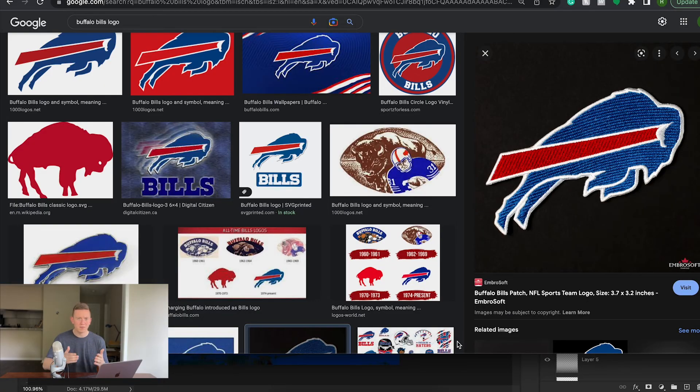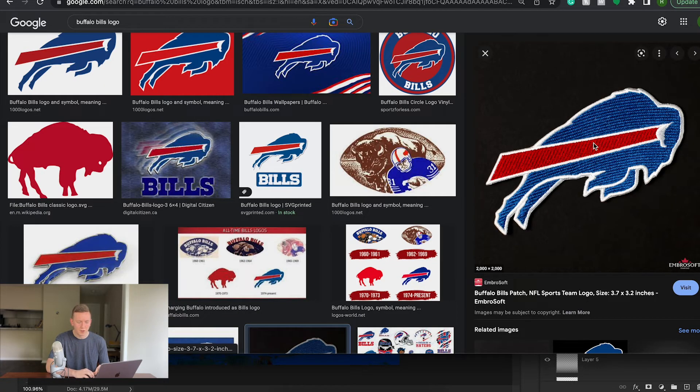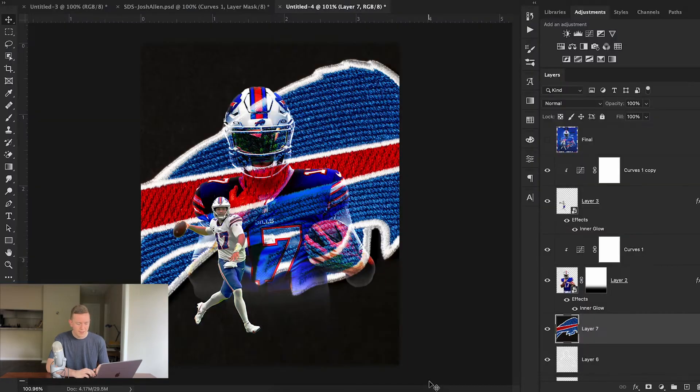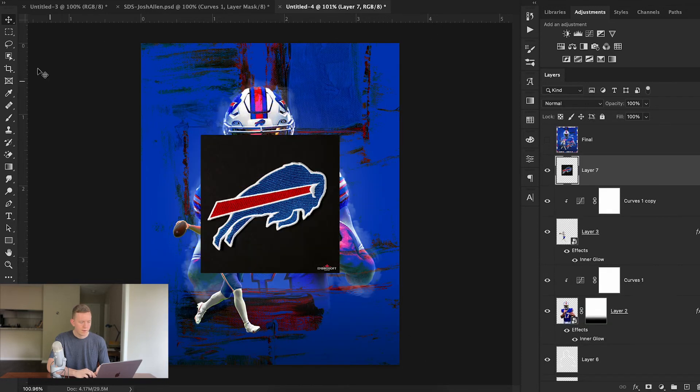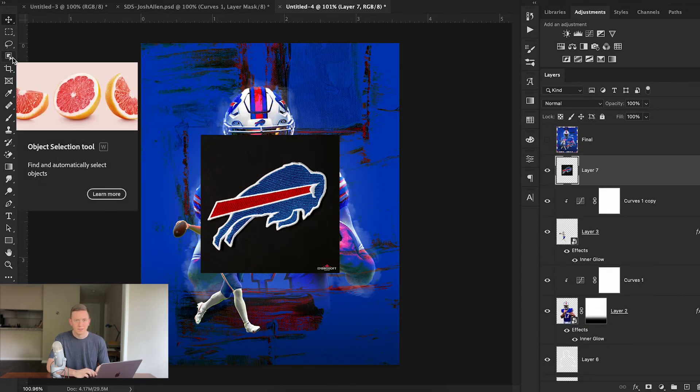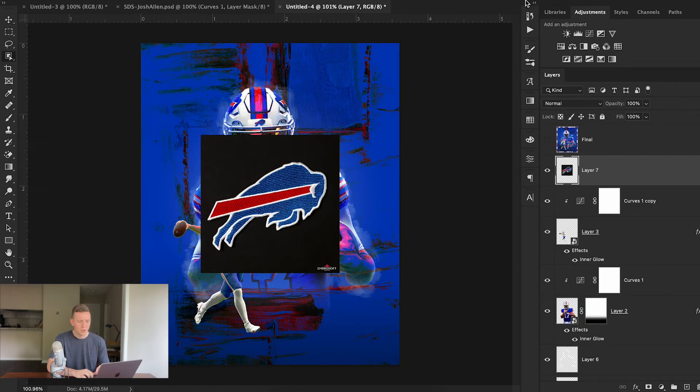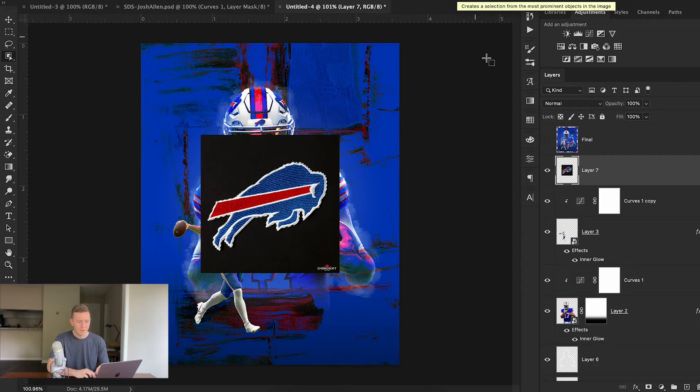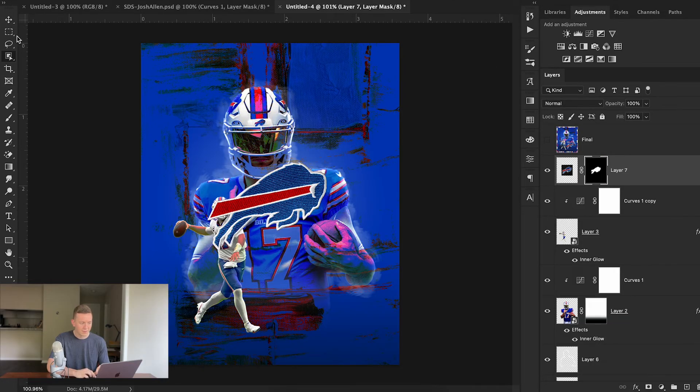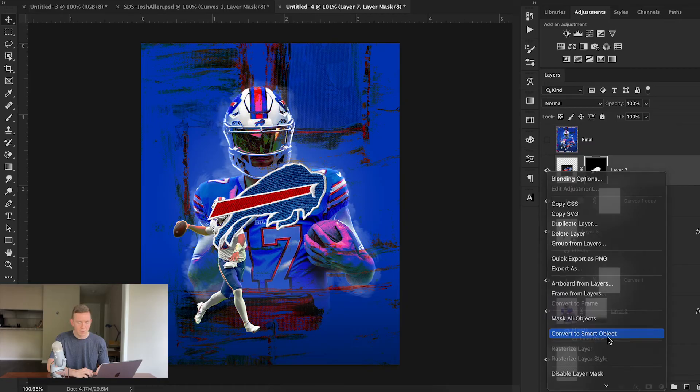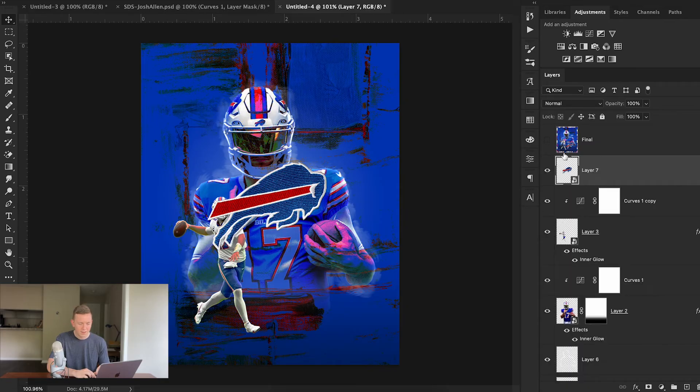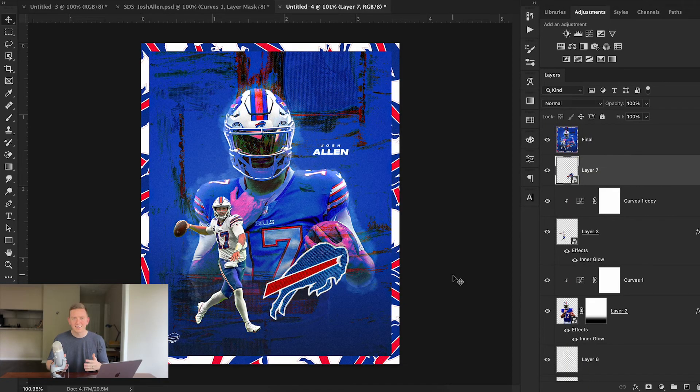Now from here I found this really cool embroidered Buffalo Bills logo, so I simply dragged that into my image and then scaled it down. From here I simply selected my Object Selection Tool and hit Select Subject, and then created a layer mask from that. I then converted that to a smart object and then I can position this into my scene.